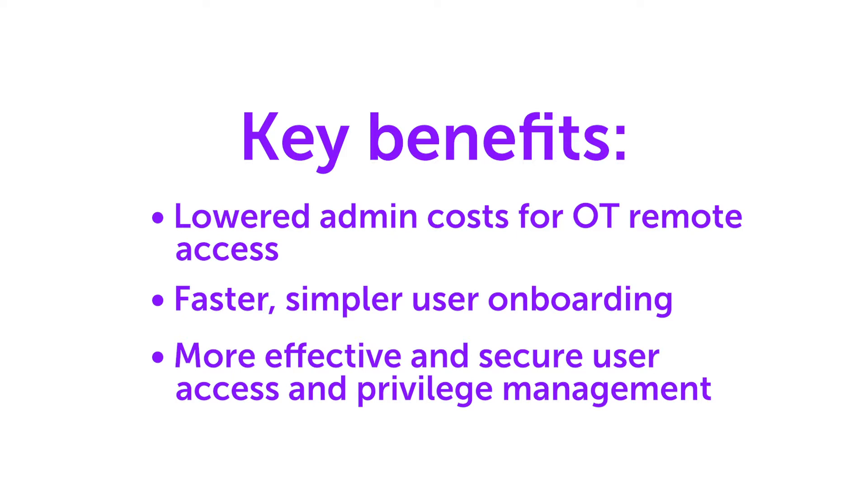There are several benefits to this new capability including faster streamlined user onboarding and stronger security. Once SAML just-in-time parameters are configured, SRA users can log in, are automatically created and associated with a permissions group, and able to start work.